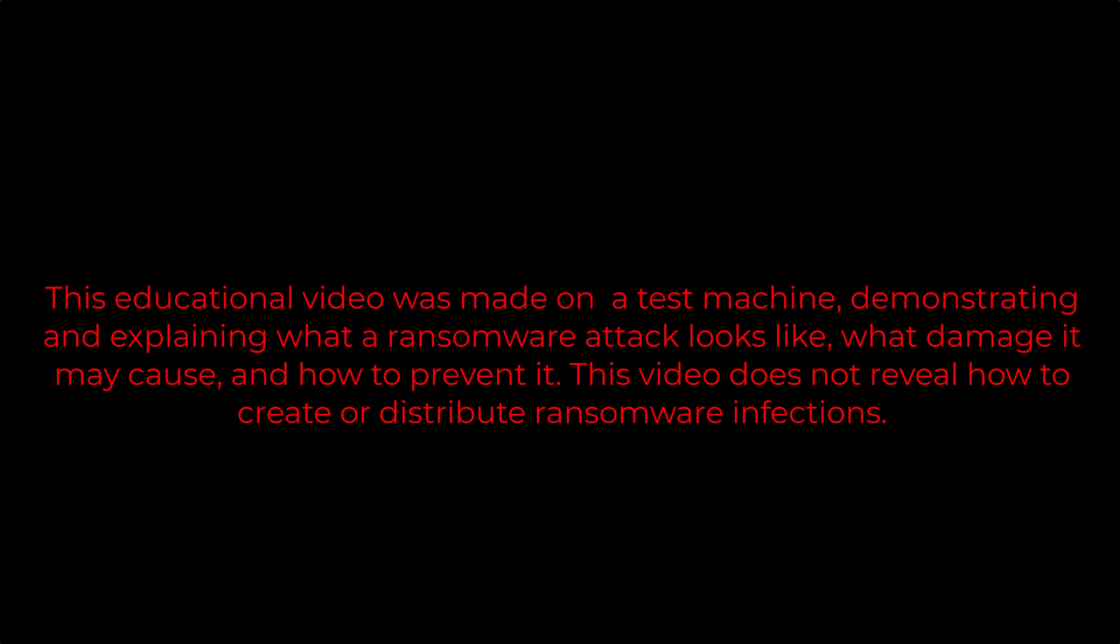This educational video was made on a test machine demonstrating and explaining what a ransomware attack looks like, what damage it may cause, and how to prevent it. This video does not reveal how to create or distribute ransomware infections.